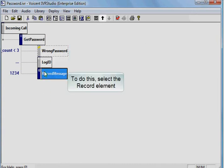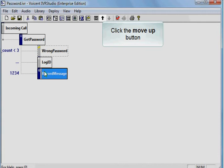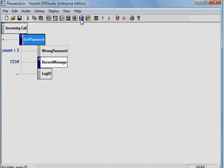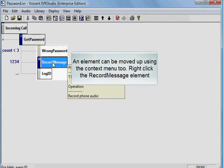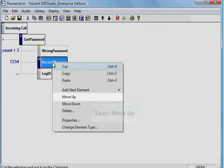To do this, select the record element. Click the Move Up button. An element can be moved up using the context menu, too. Right-click the record message element. Select Move Up.